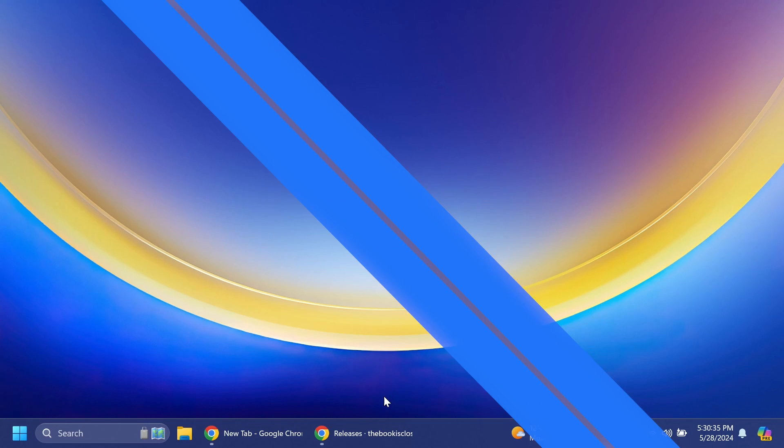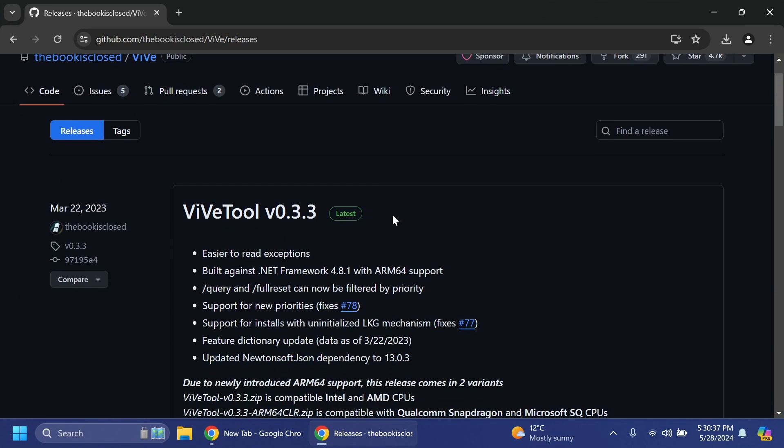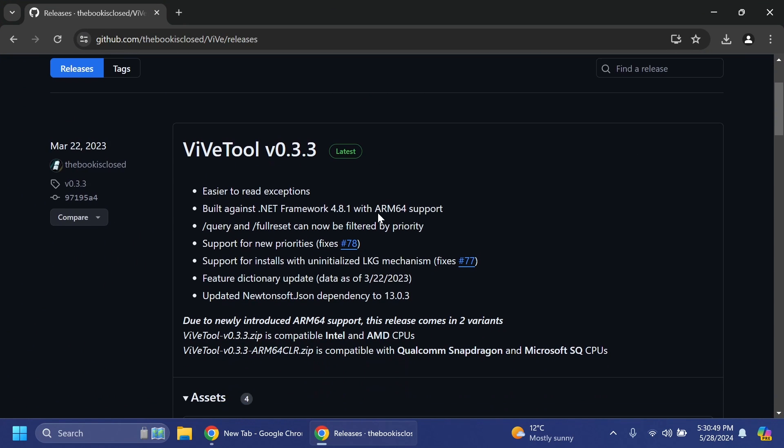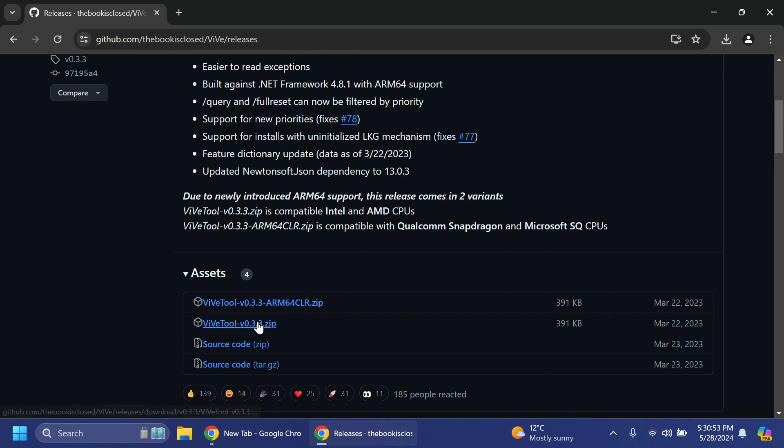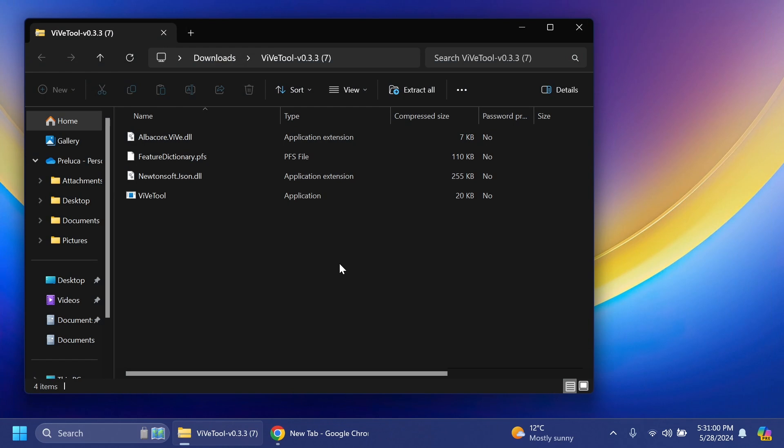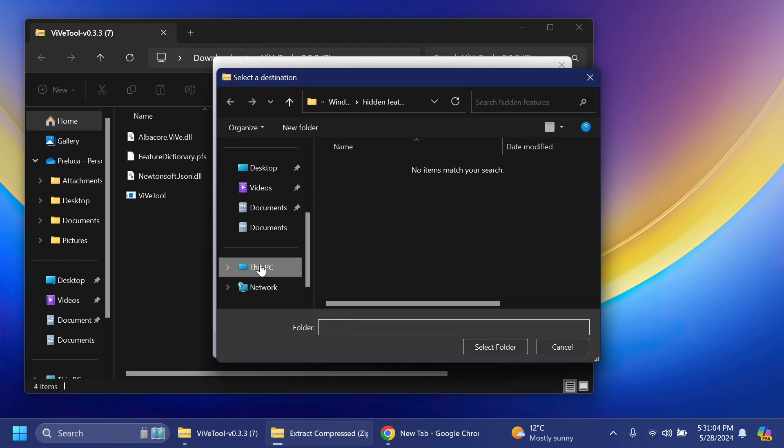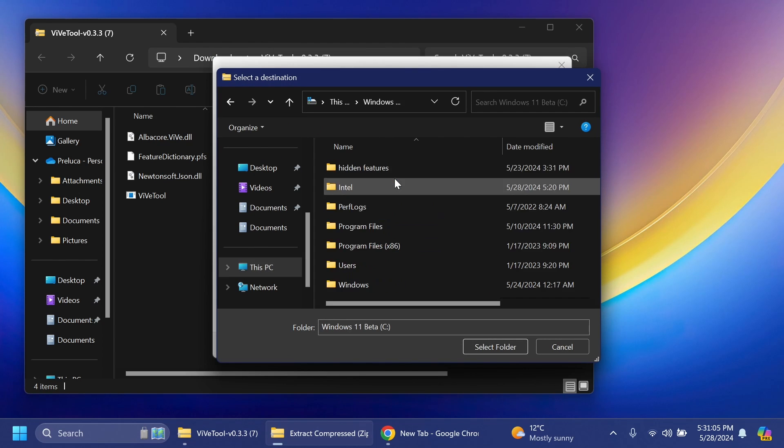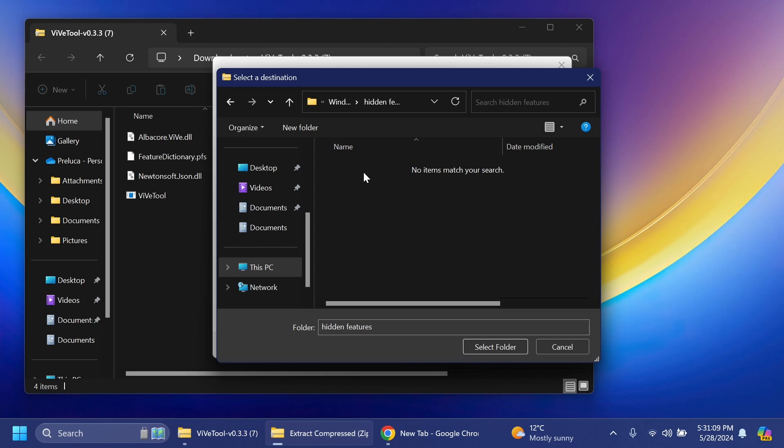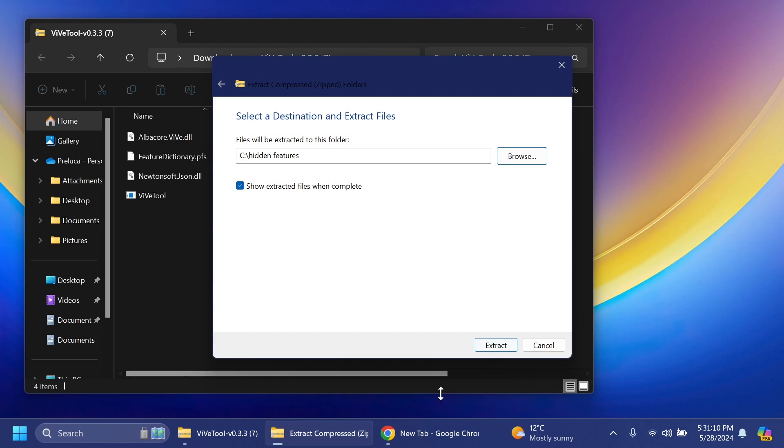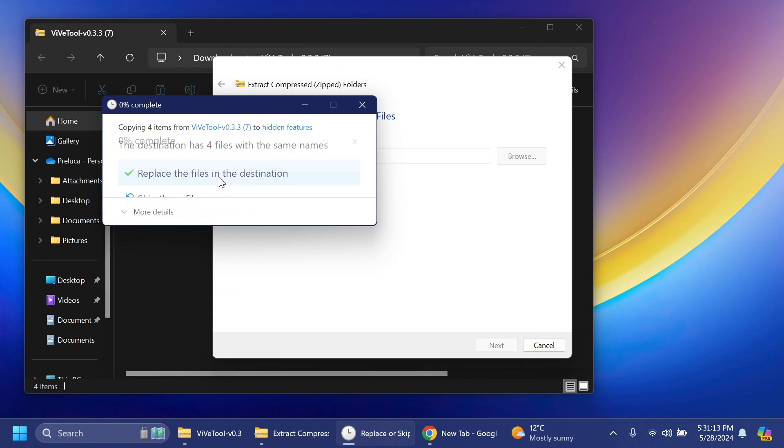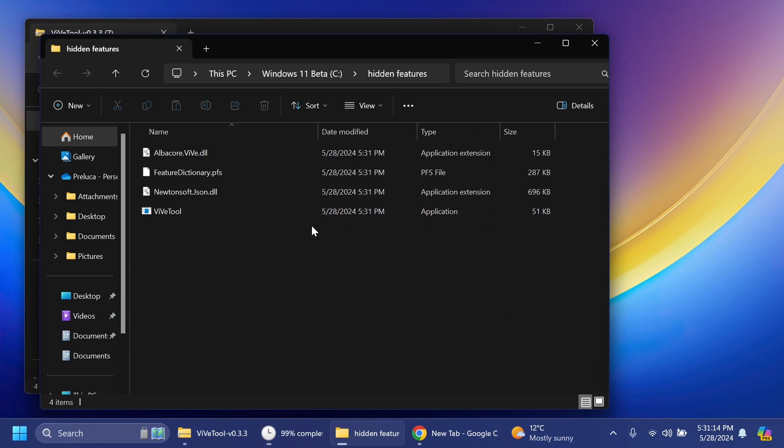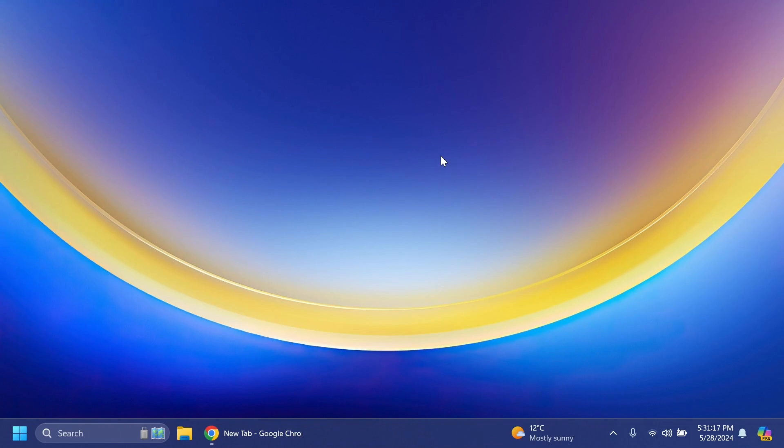First of all, as always, you're going to have to set up ViveTool. Make sure to get ViveTool from the article below in the video's description, get the latest version zip, and then open it up using File Explorer. Click on extract all, click on browse, and make sure to extract it into a dedicated folder. For example, in Local Disk C I have a folder created called Hidden Features. I'm going to extract everything there.